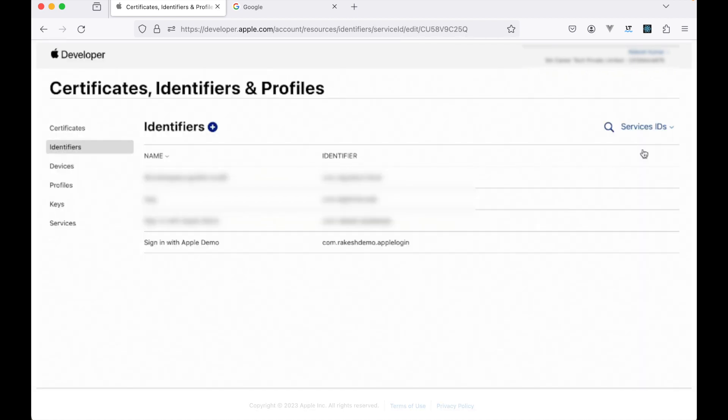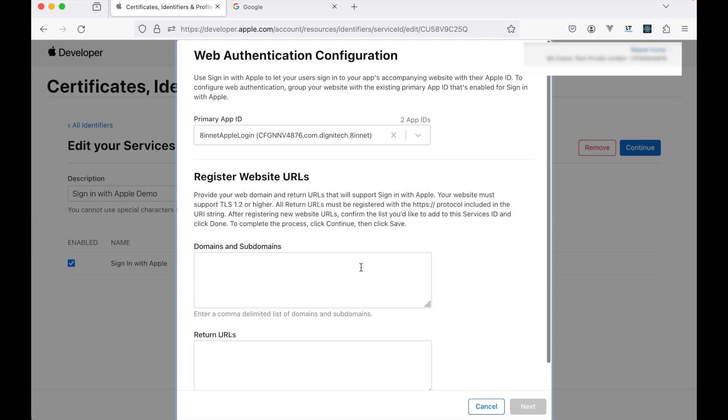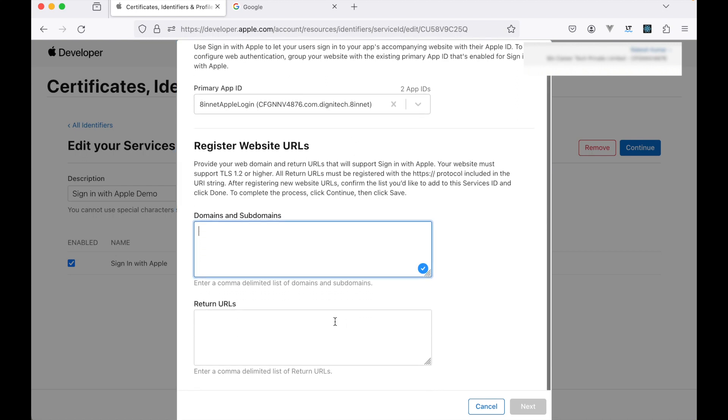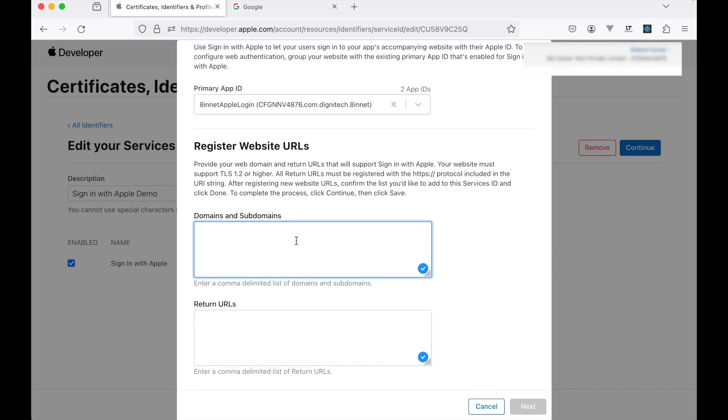Now I will click here, enable this. I'll need to add the domain and subdomain and the return URL. This return URL should be exactly the same - no space, no extra slashes, it should be exactly the same.